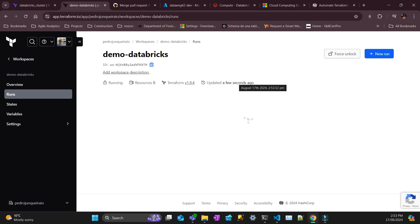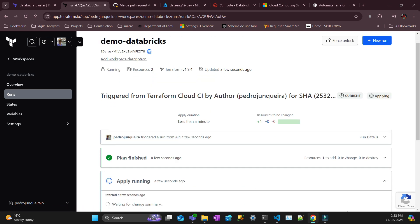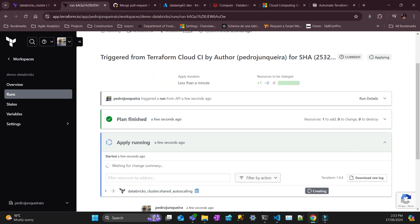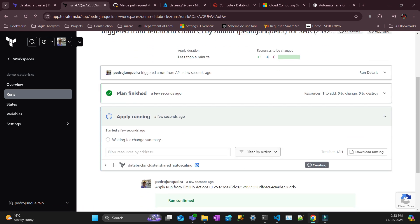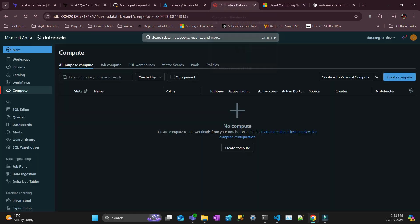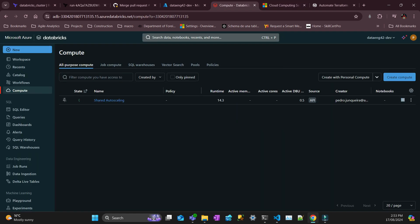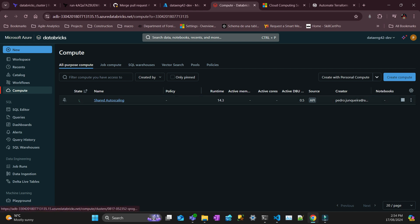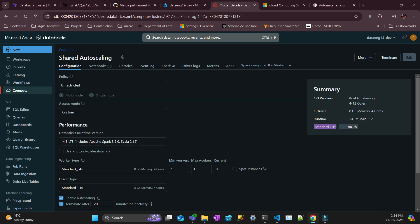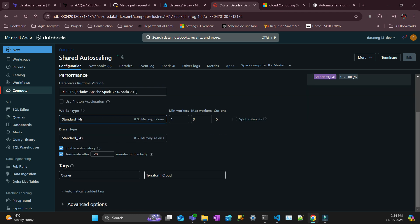So it's almost there. Now it's running. The plan is finished. So let's see, yeah, it started to create a cluster in my Databricks. If I go here, that's the owner Terraform Cloud.